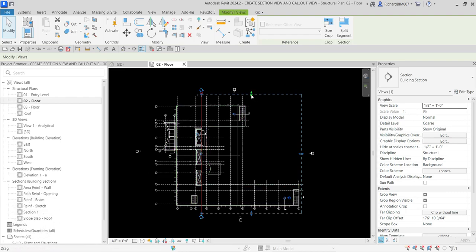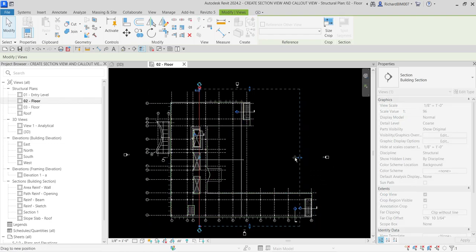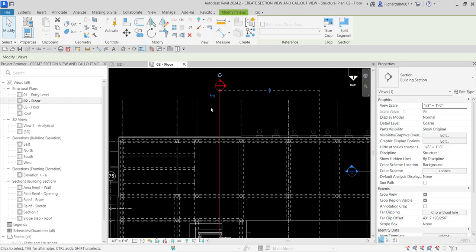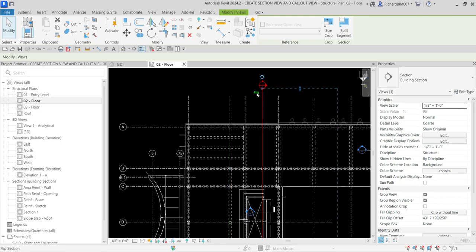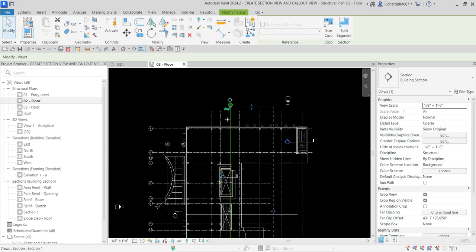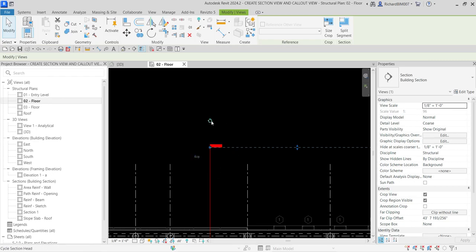You can also modify the size of your section view range. For example, if I want my section to view only up to this area, I can click that arrow to reshape the size of my view range. You can also see this icon to flip the section to the other side. There's also an icon to cycle the section head — this is user preference — you can have a head, a tail, or none at all.